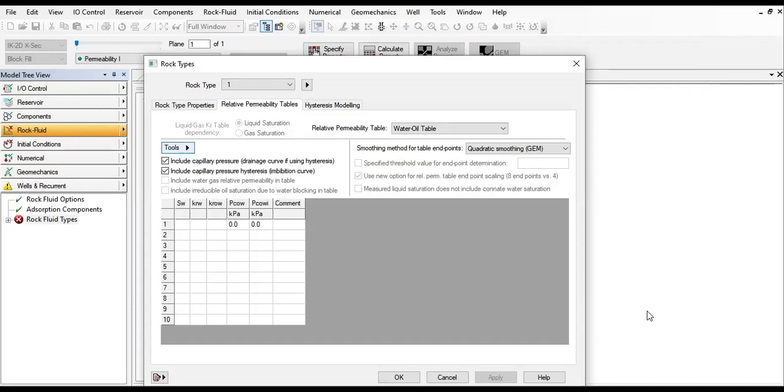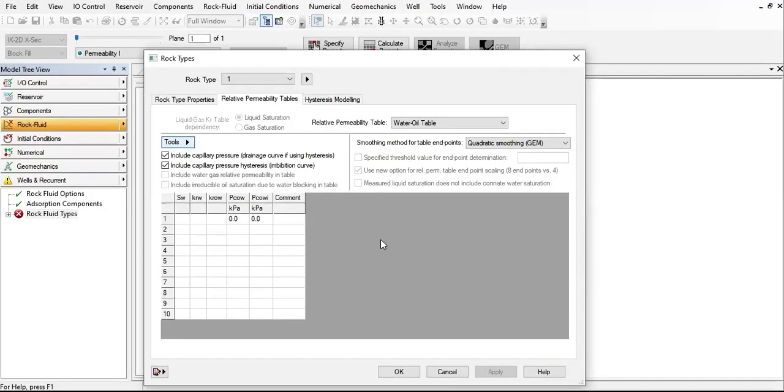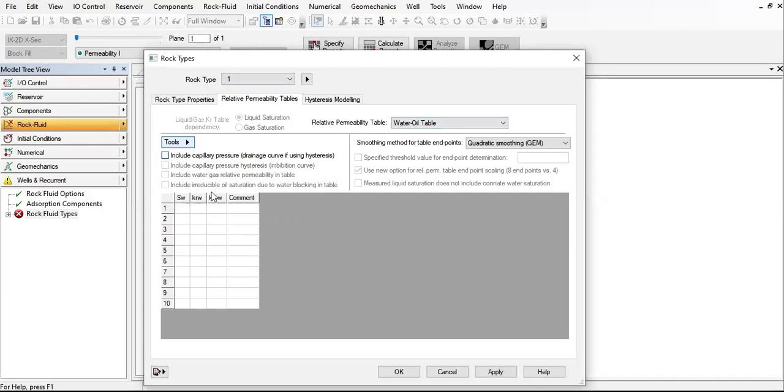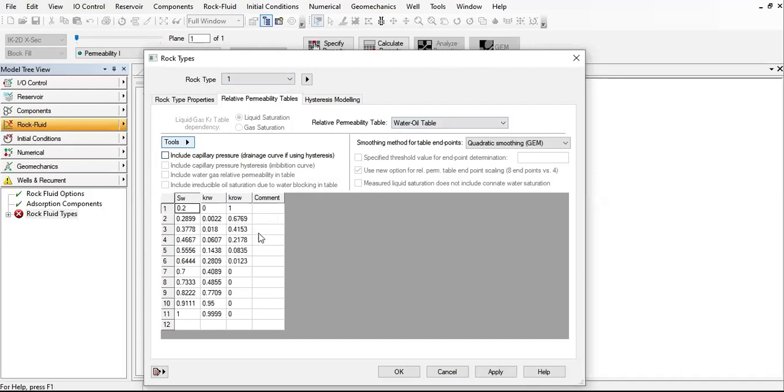First, let me prepare my data. I'm going to open my data in Excel and paste it here. I've prepared my data - we are here in rock type one, relative permeability table, water oil table first. We can uncheck this, and then I will paste my data here for the water oil table.